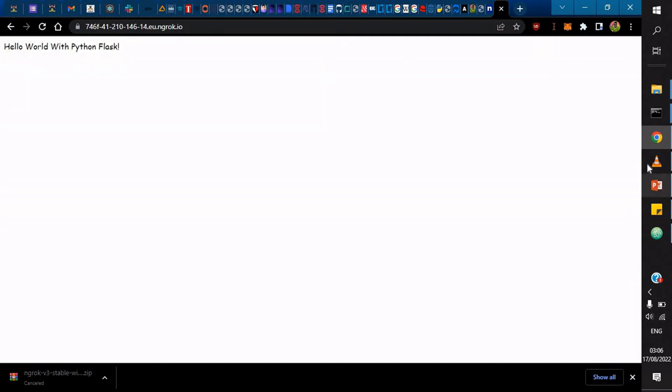That's it about ngrok. It was created by someone called I think Alan Shreve and is also known as Inconshreveable or something like that. And it's a cross-platform application.